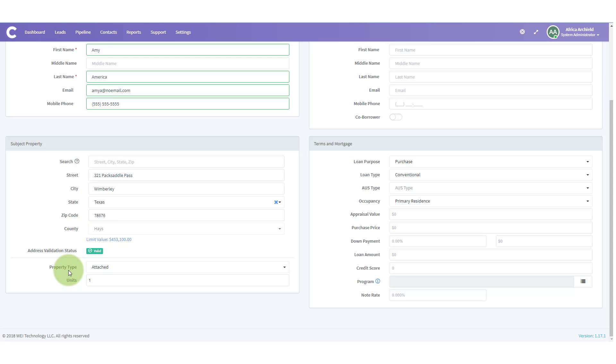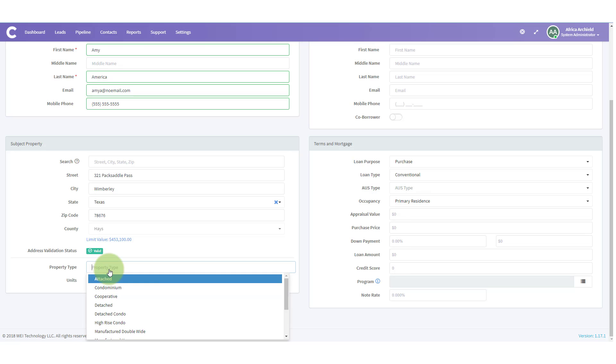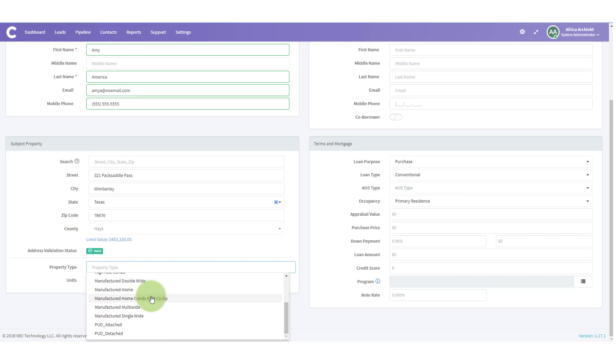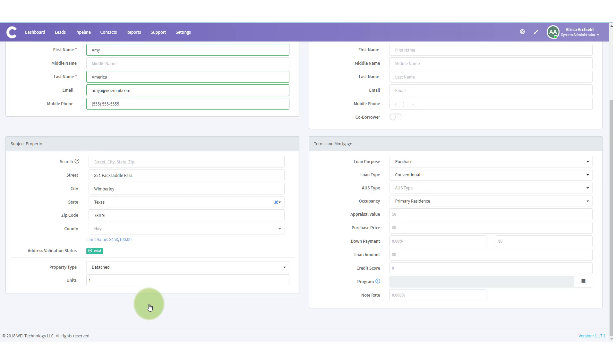Now, as the address is valid, I can pick the property type. All the different property types are here. This one is detached. And the number of units. In my case, this is a one unit. Now, I'm going to move over to terms and mortgage.